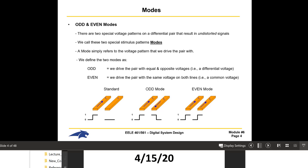Good morning. Welcome back to ELE 461-561 Digital Systems Design. This is Brock, and this video corresponds to our Wednesday lecture, April 15th. We are looking at even-and-odd mode impedances, and we're going to look at a technique to determine the impedance — whether Z-naught, Z-even, or Z-odd — by measurement.